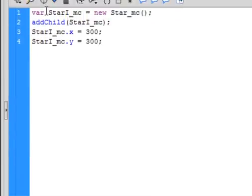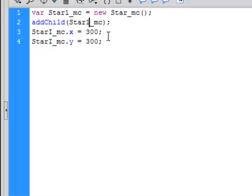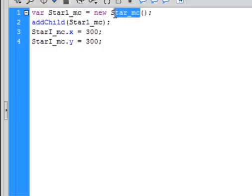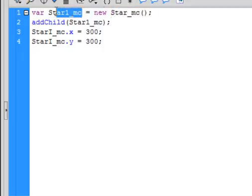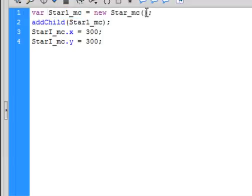Type this code: var — V-A-R — means we're declaring a variable. We're going to call it star1_MC. Star1_MC equals new Star_MC — that's the movie clip we made called Star_MC. This is making an instance of it called star1_MC. Open and close bracket, semicolon.